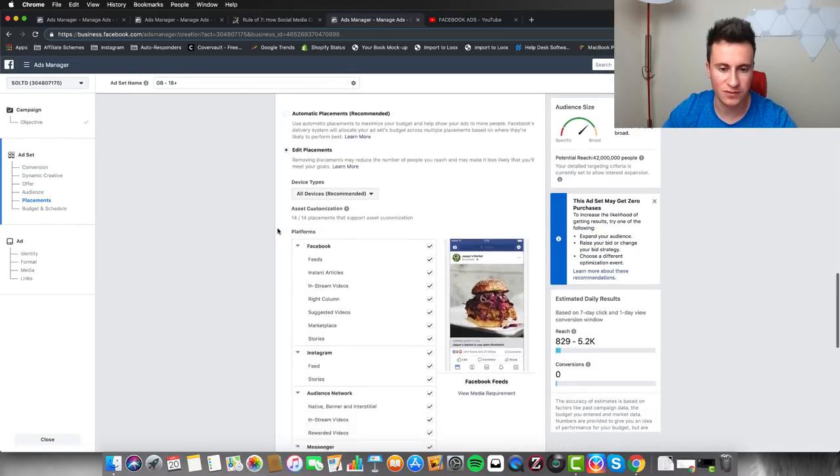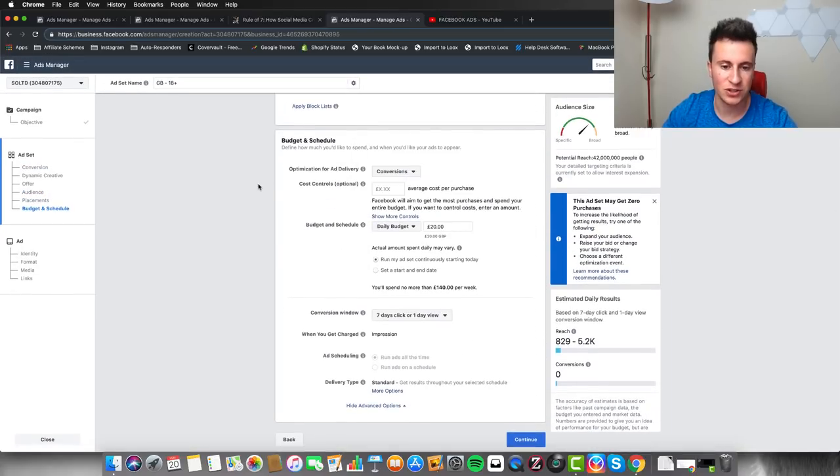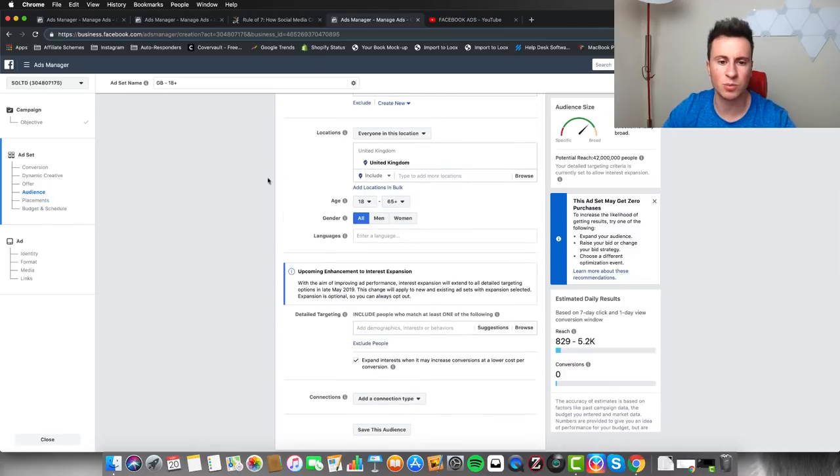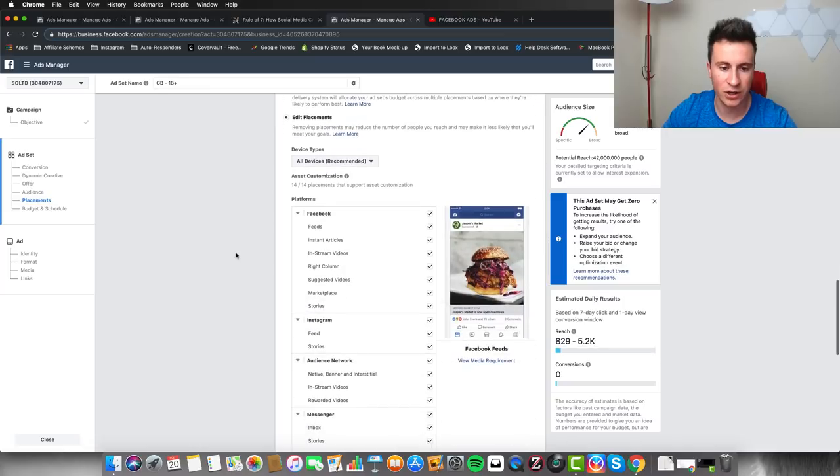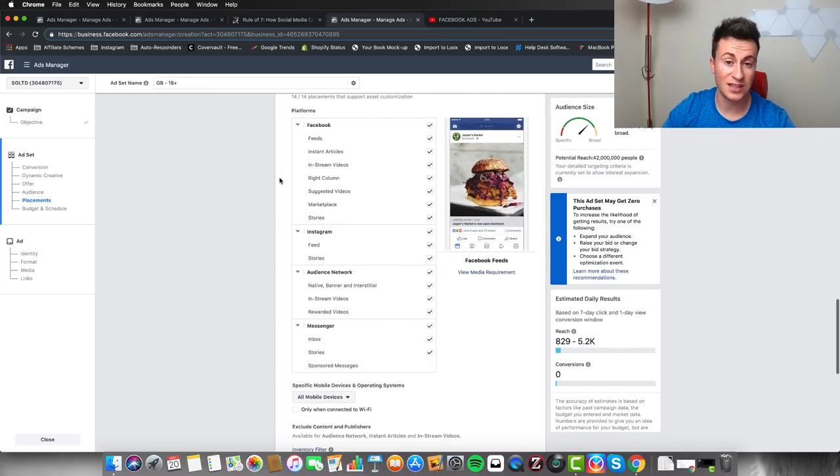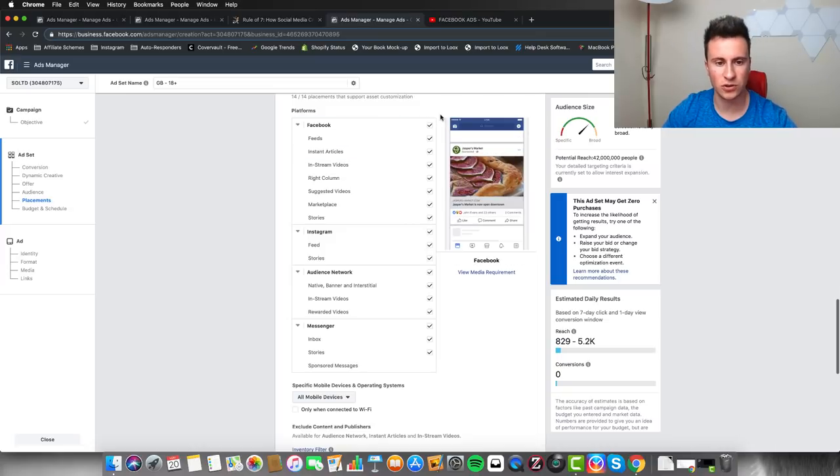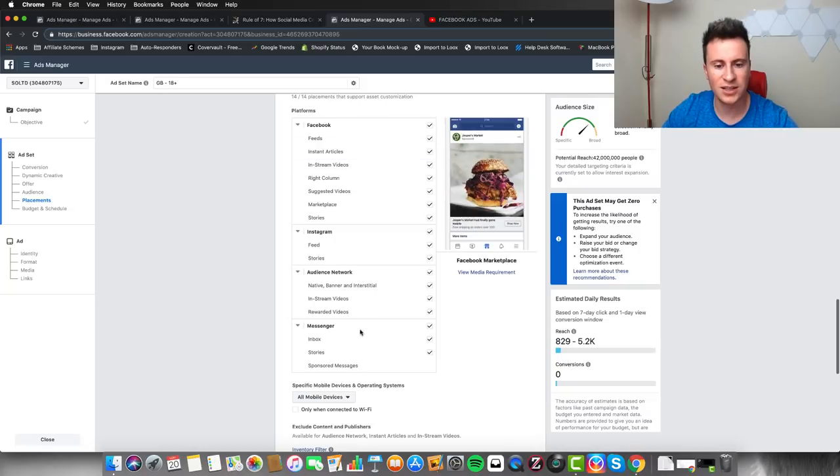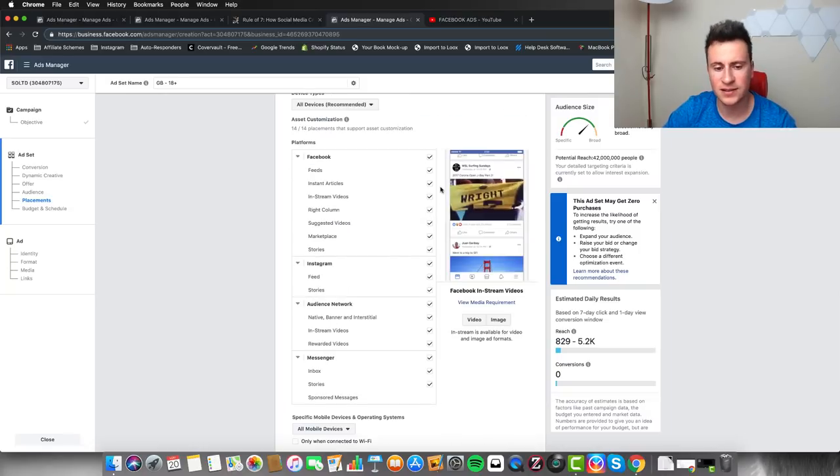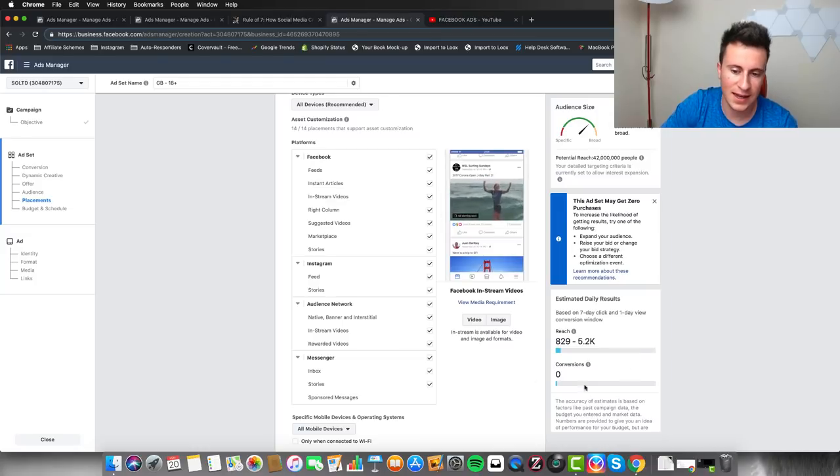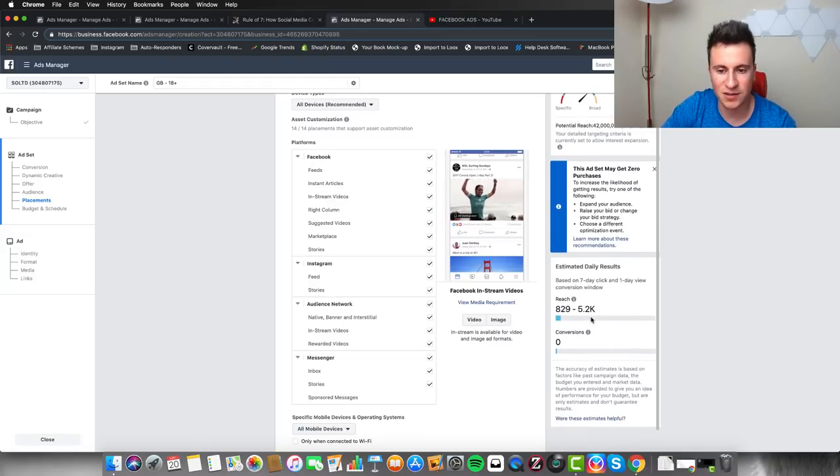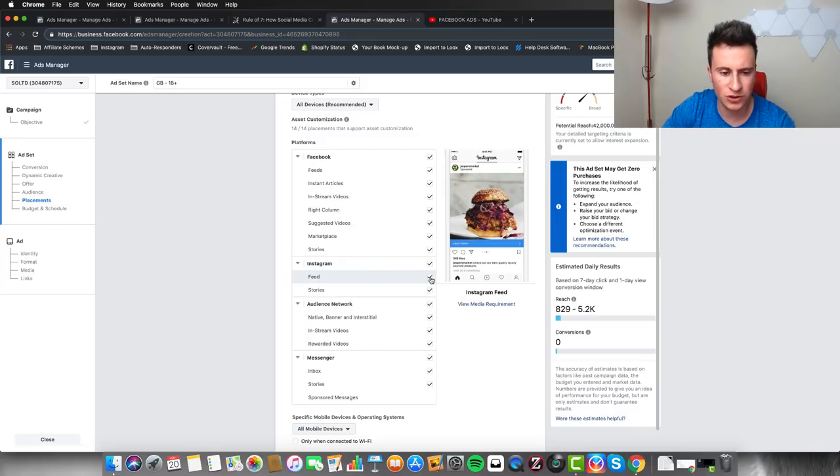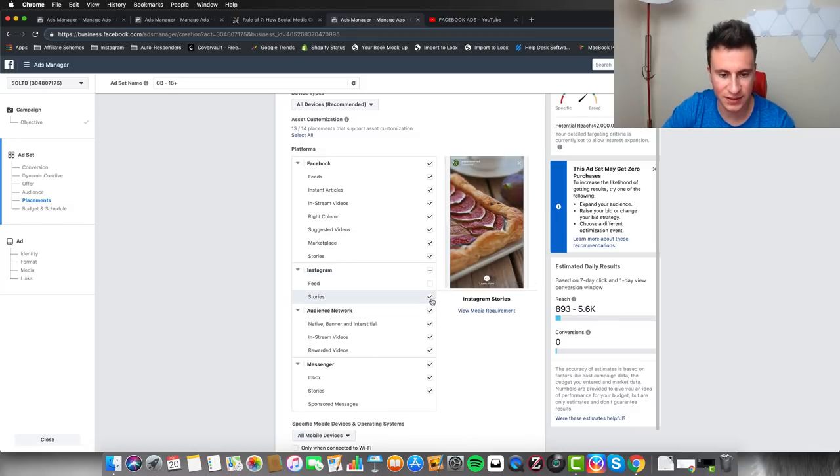To kind of illustrate my point, we're in an ad set here. It's a WC campaign, as you can see you've got dog purchase conversion, and the daily budget is 20 pounds. The detail targeting is none, so it's all broad—UK, 18 plus, all genders, etc. Just to kind of illustrate the significant differences you can make depending on what kind of platforms you choose, I'm just going to show you this little trick here.